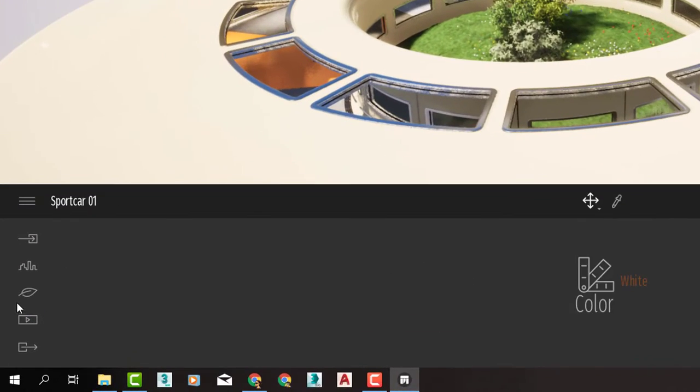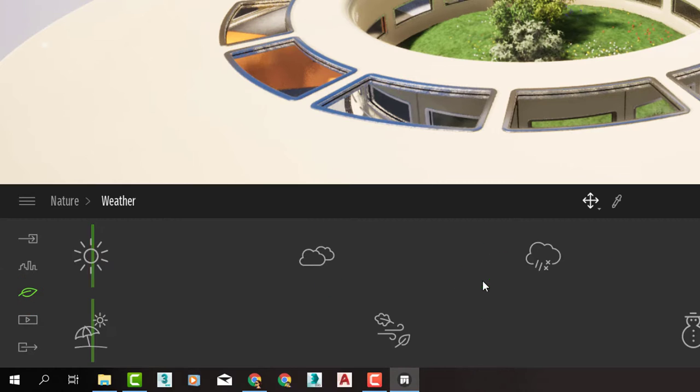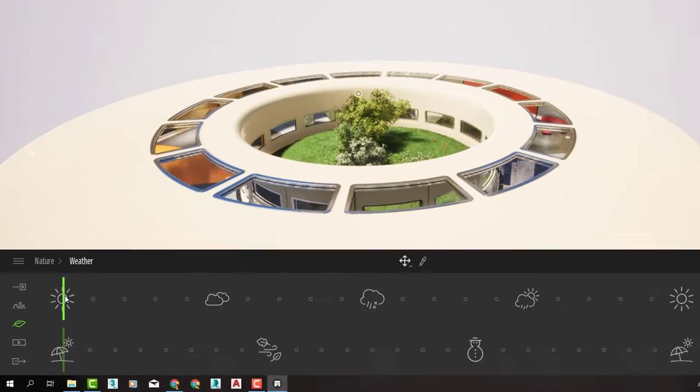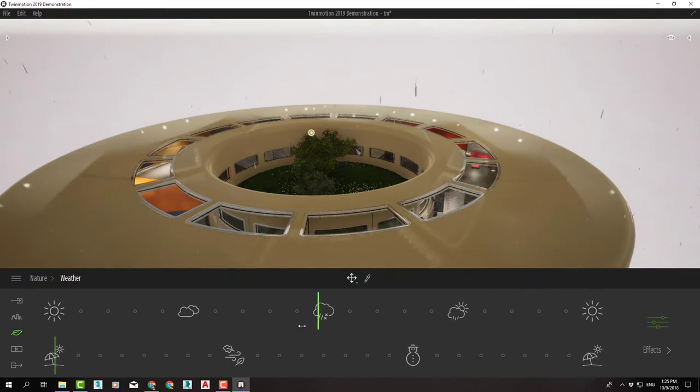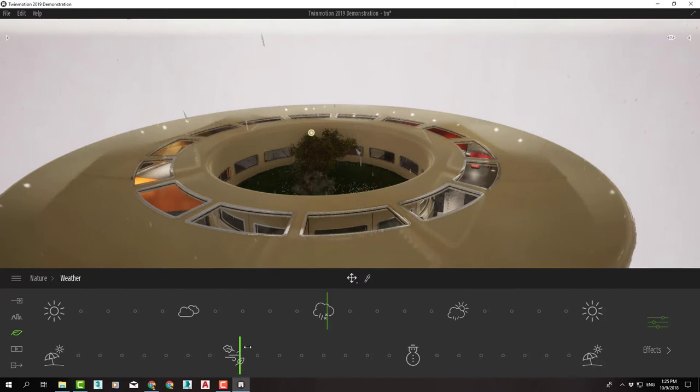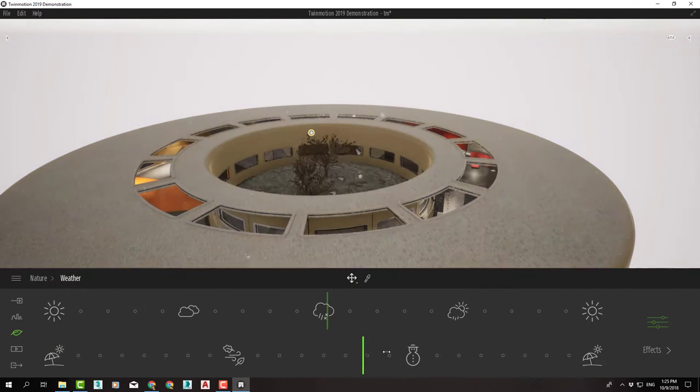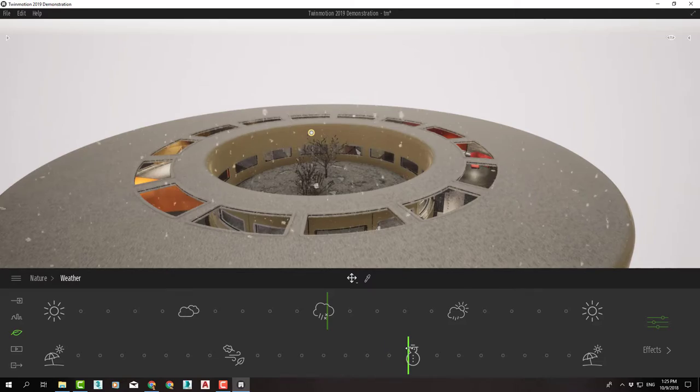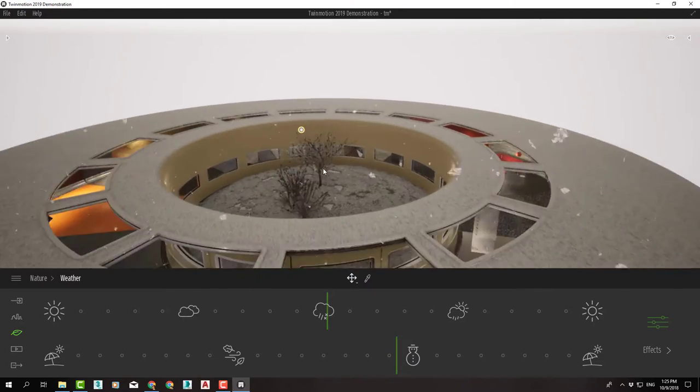If we press nature here and go to weather, we can control weather with these two sliders. Whether we want it sunny, cloudy, rainy, or semi-cloudy.